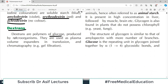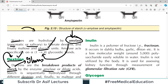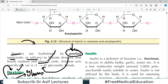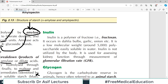Dextrans are also polymers of glucose produced by microorganisms. They are used as plasma volume expanders in transfusion and in chromatographic gel infiltrations. If a patient's blood pressure drops rapidly and they are losing volume, dextrans are infused to expand plasma volume through osmotic mechanisms.